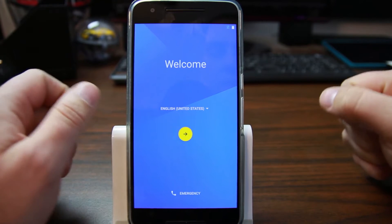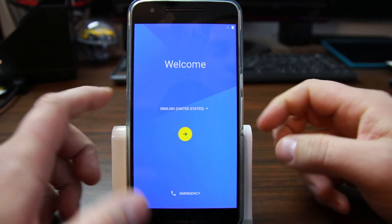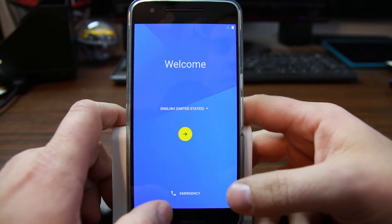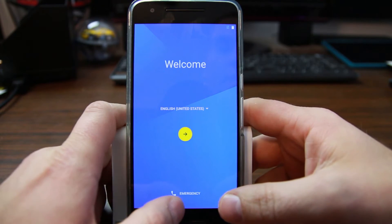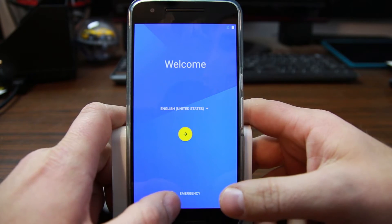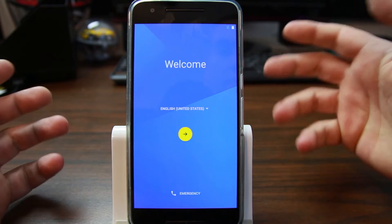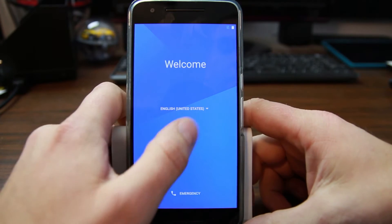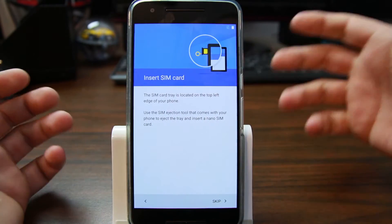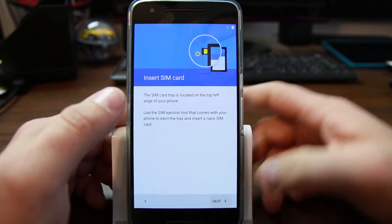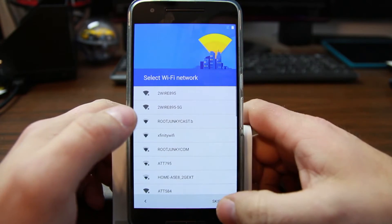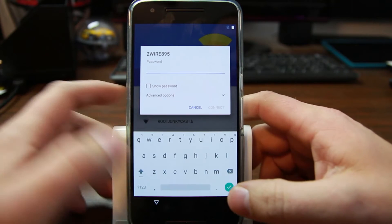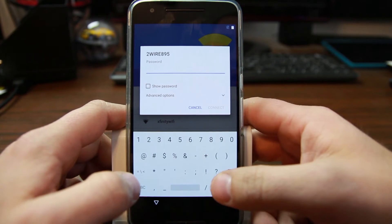Once again, we're on the Nexus 6P on the January 1st, 2016 security update - latest firmware for the device. I'm going to show you an escalation method that's really pretty cool and a trick you can do with this.